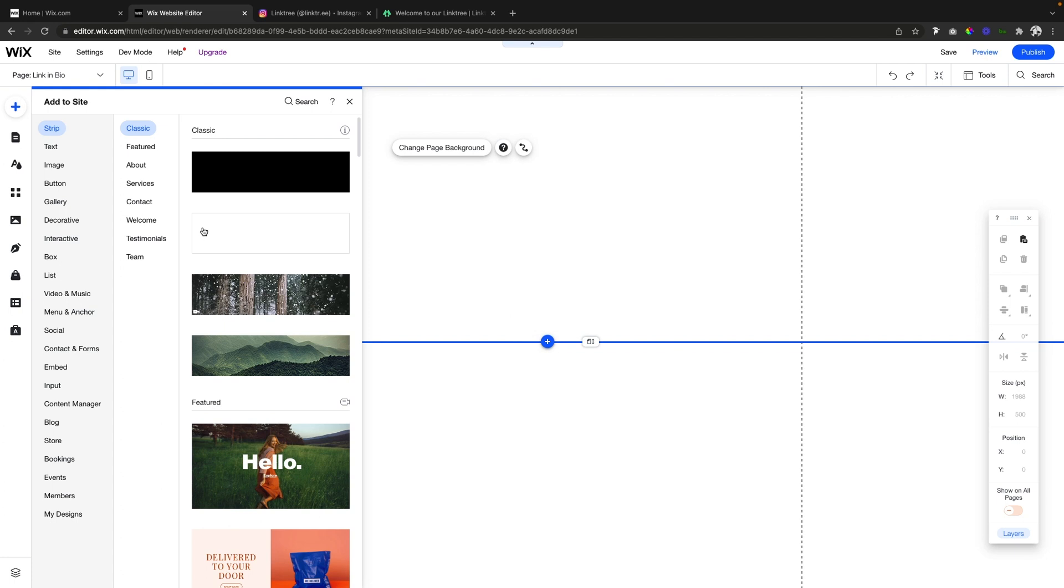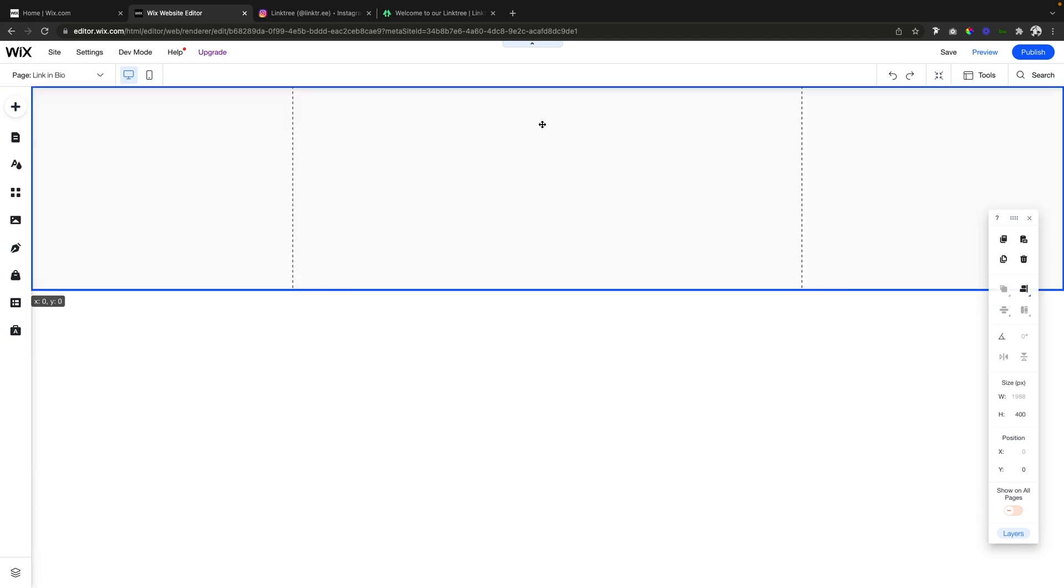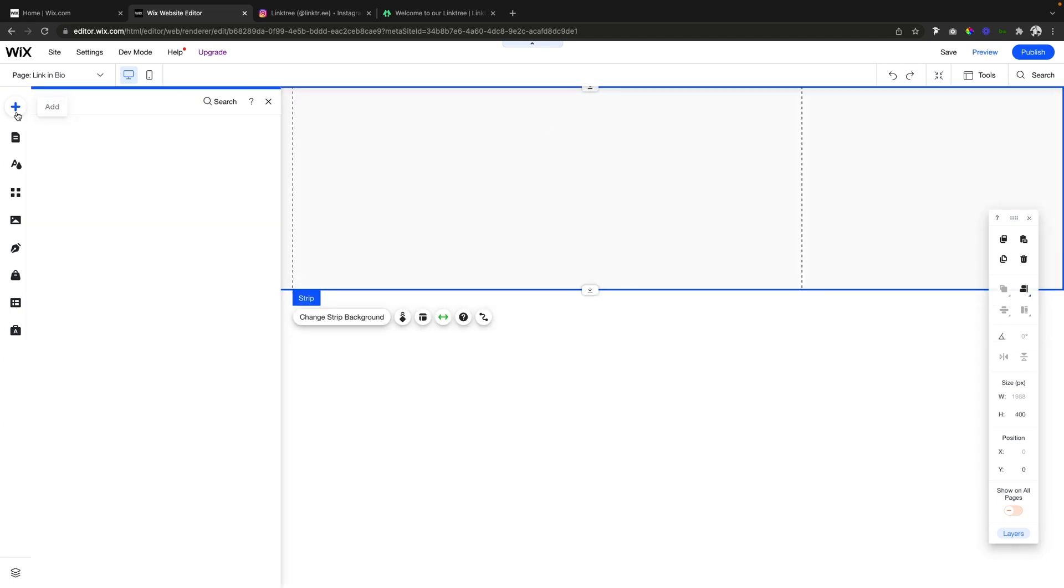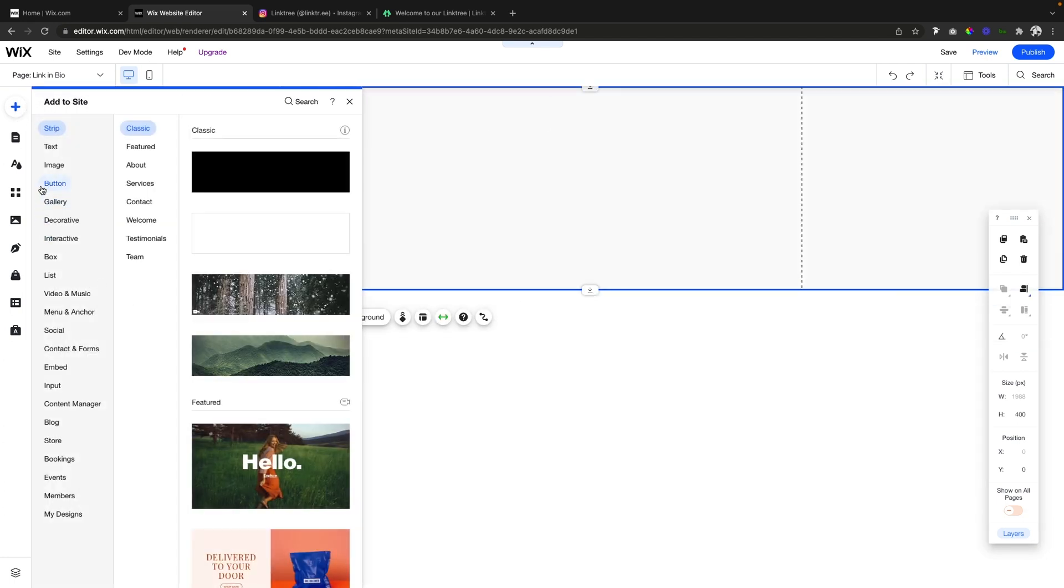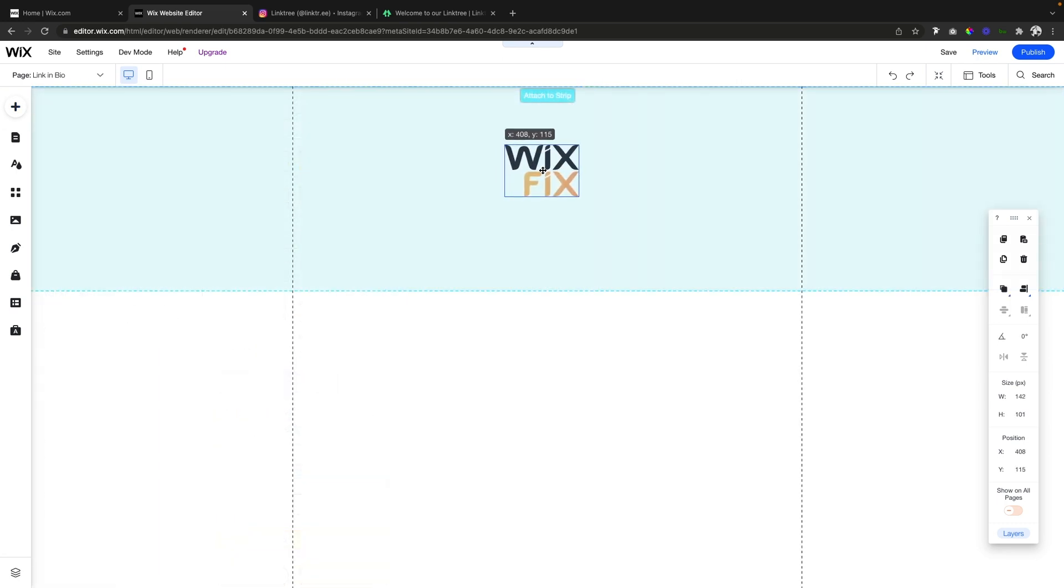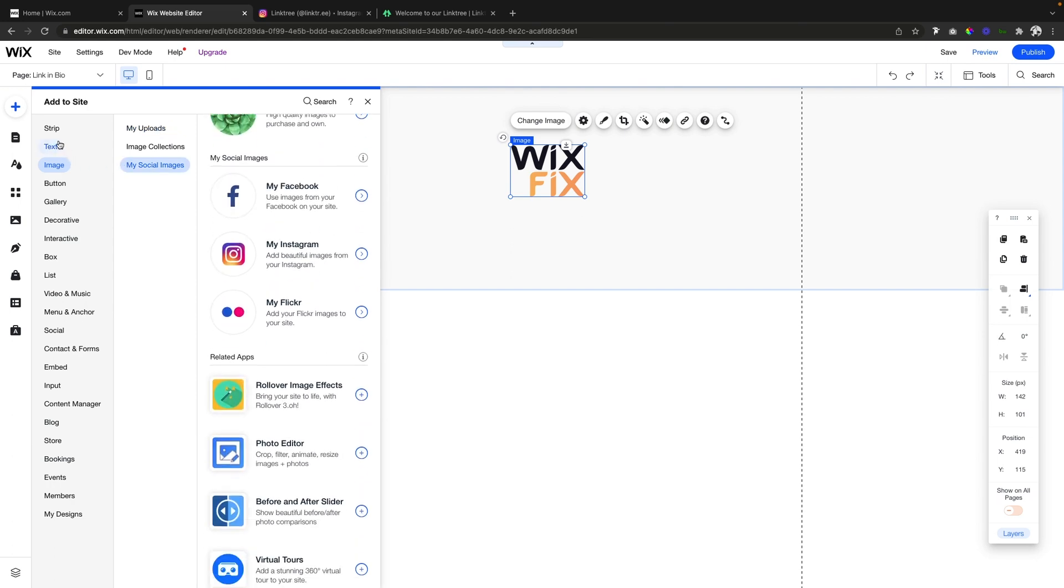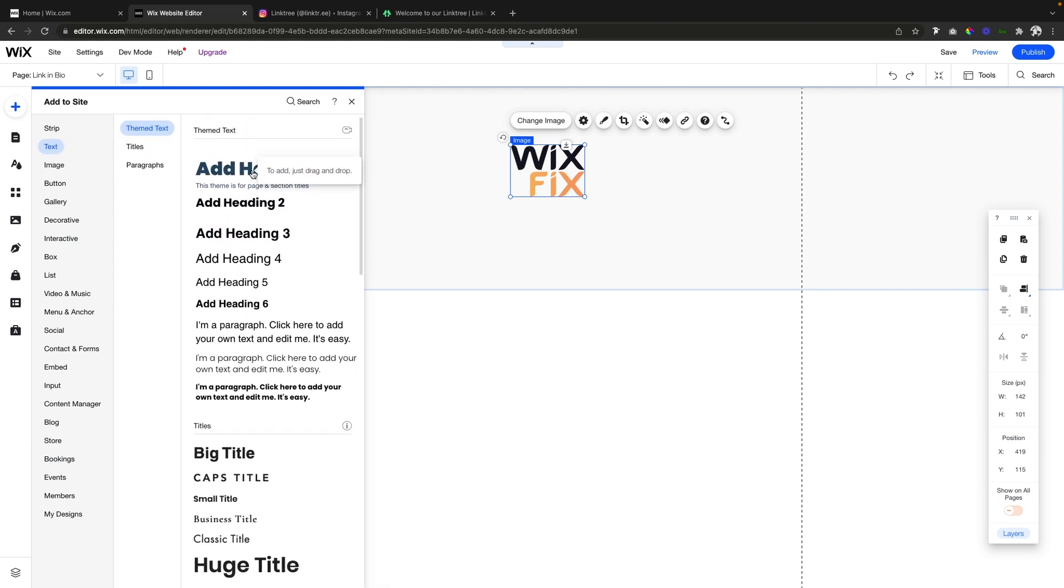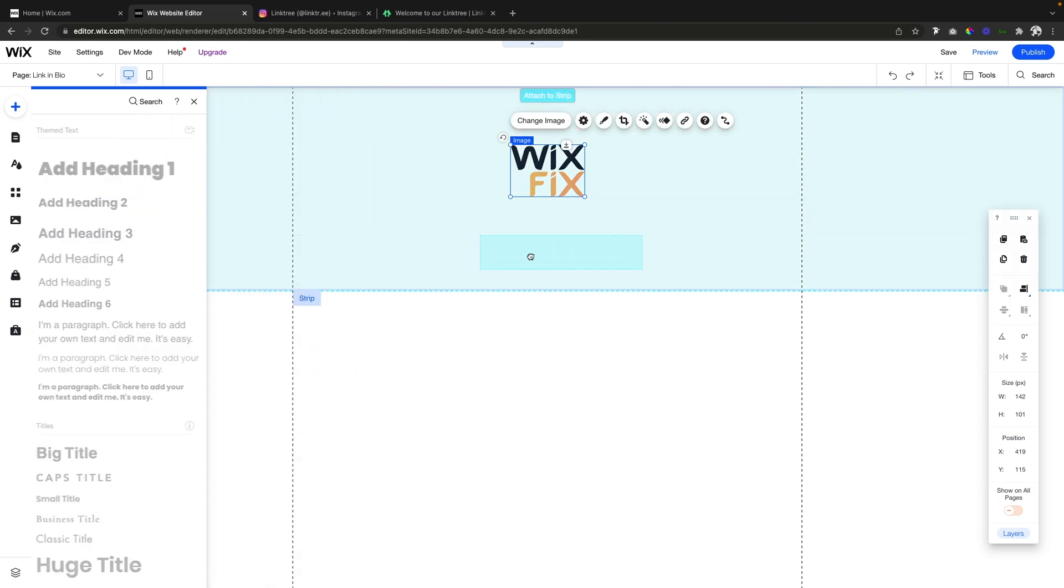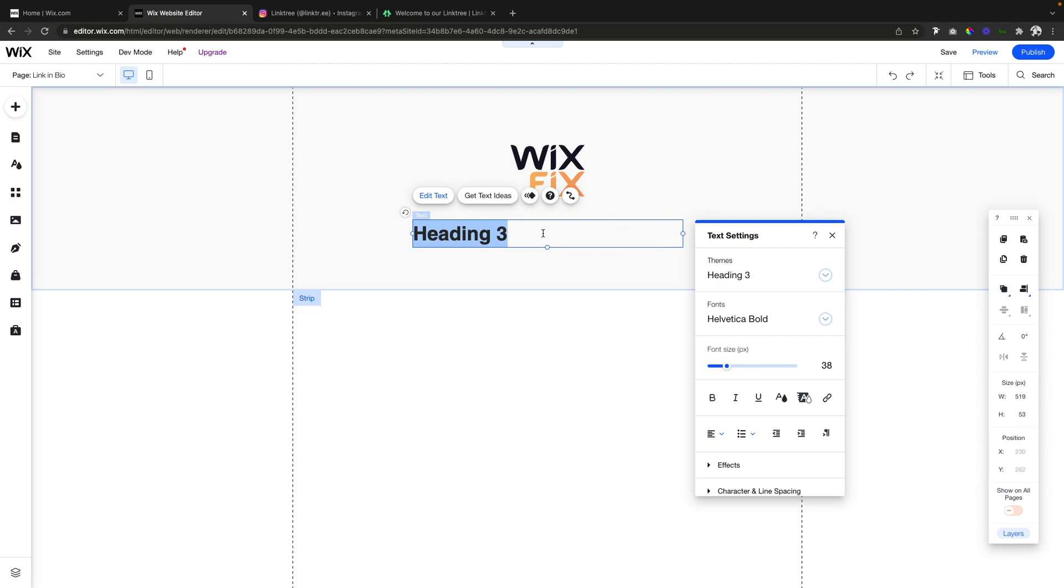Now that we have this page created, we can just add a strip. Let's go ahead and add a logo, so now we have our logo. Then we can easily just add a title.